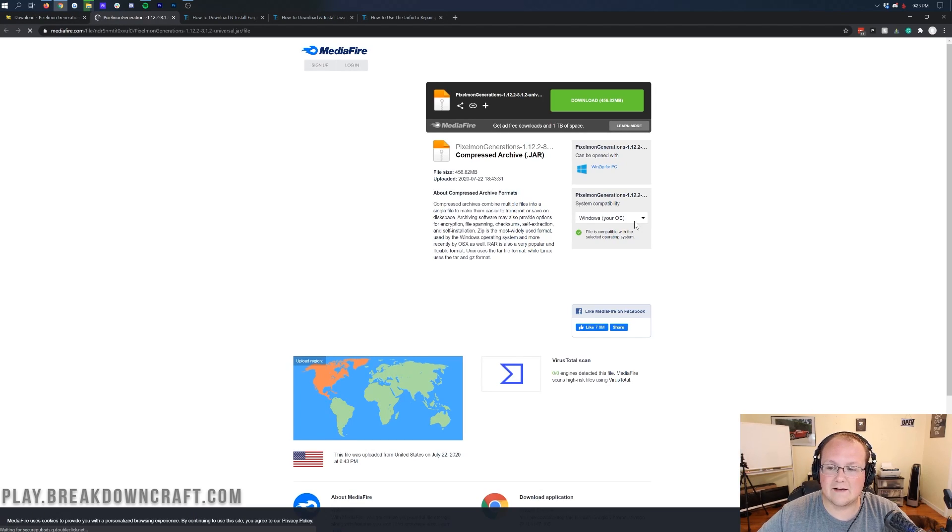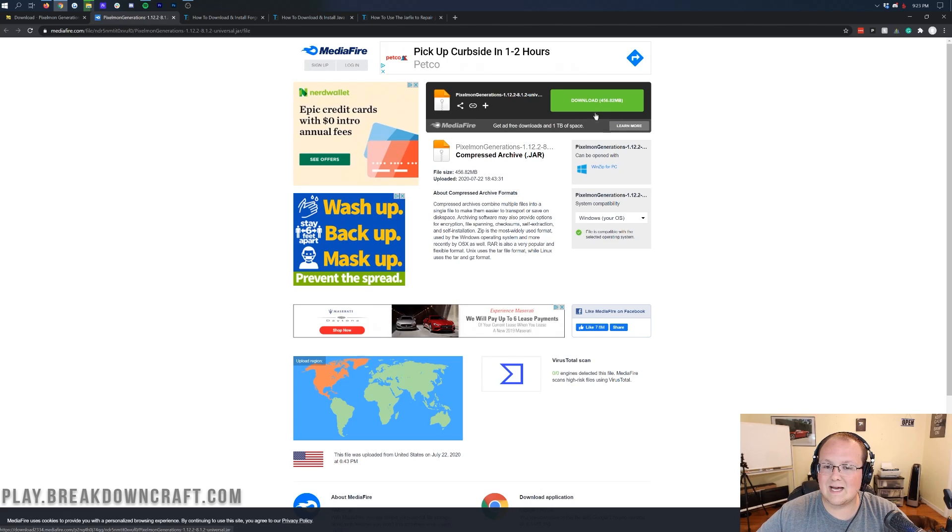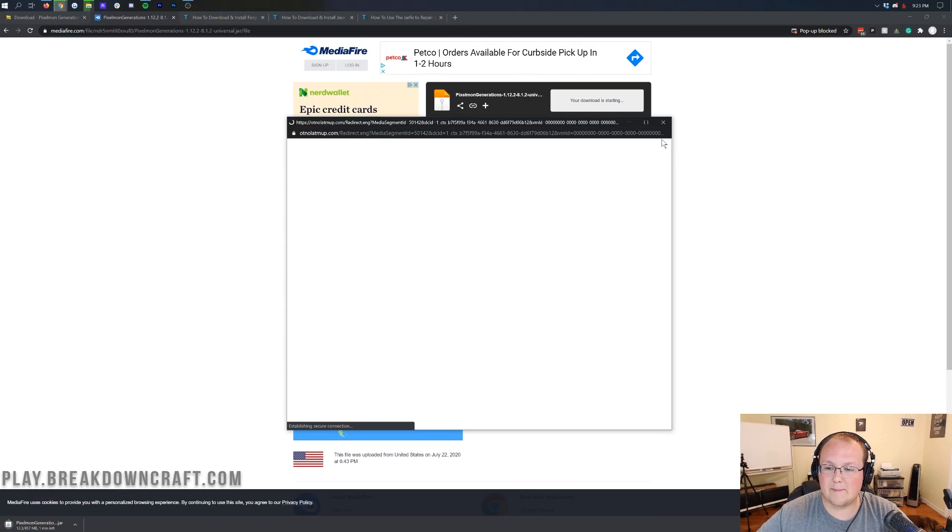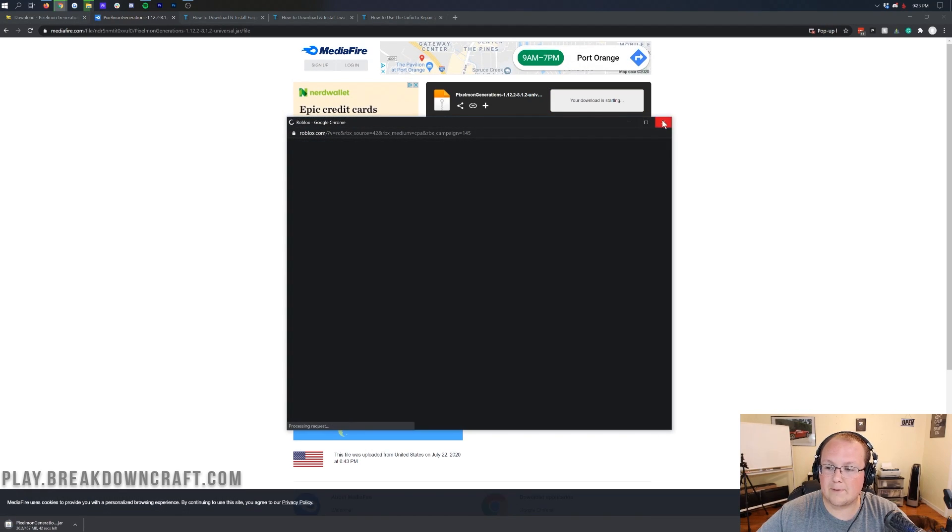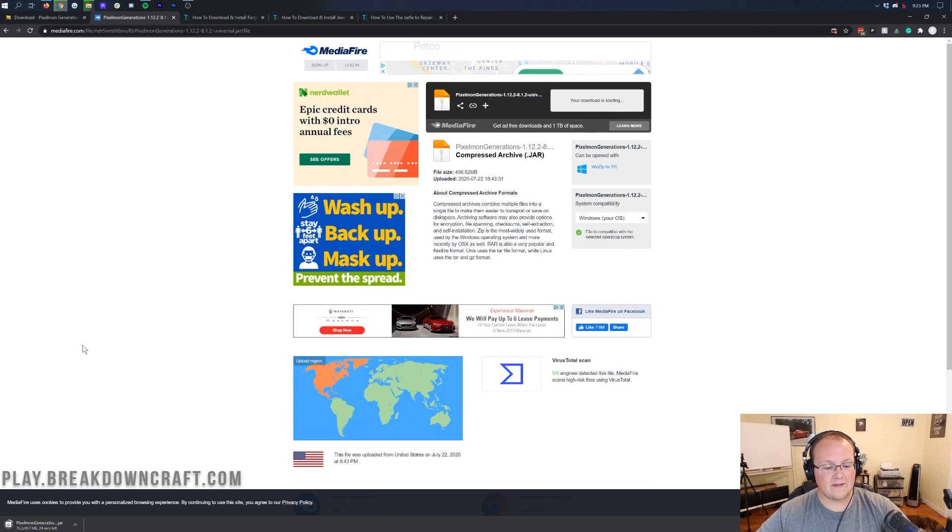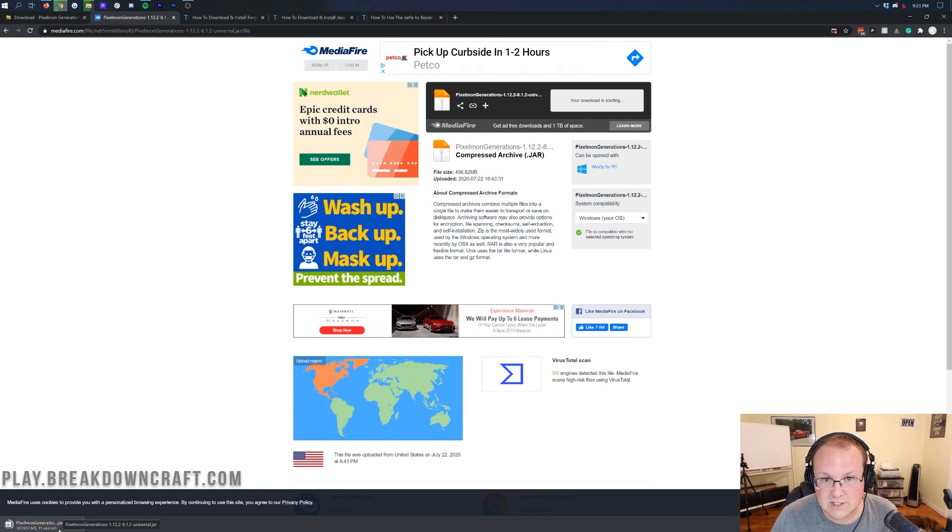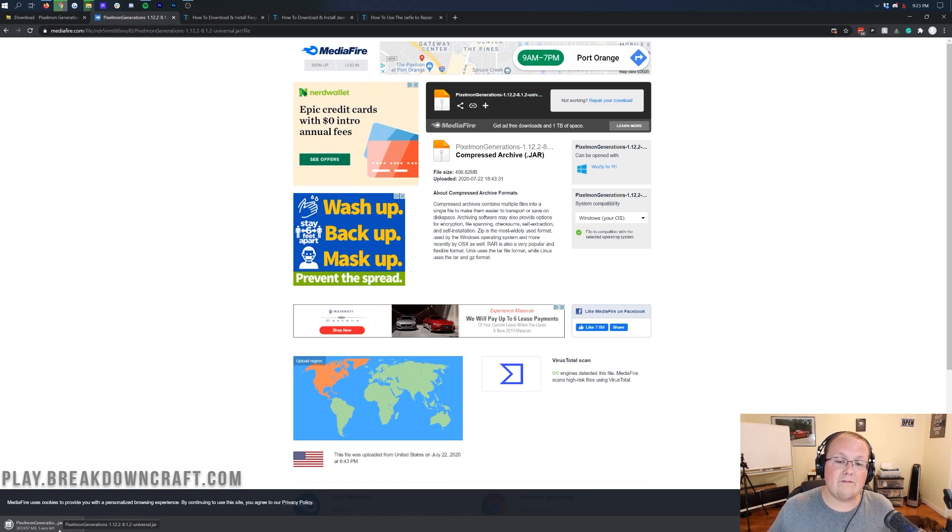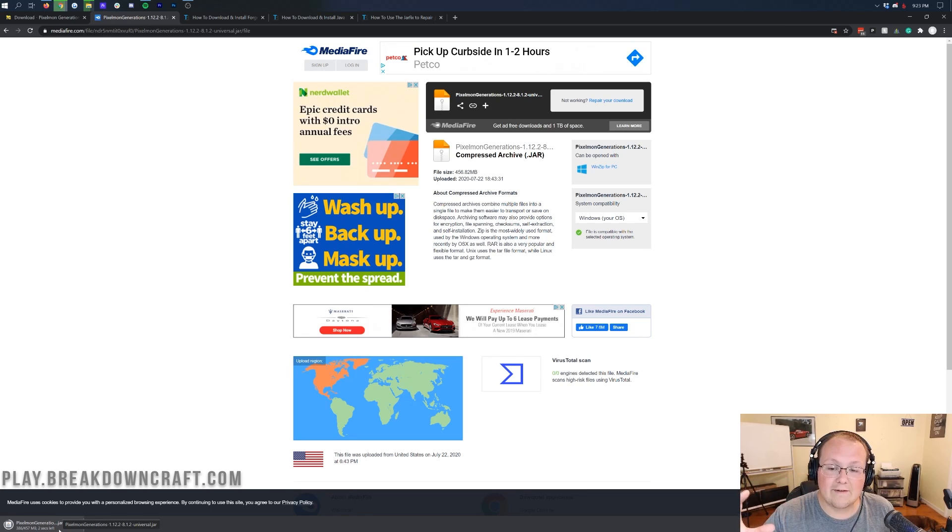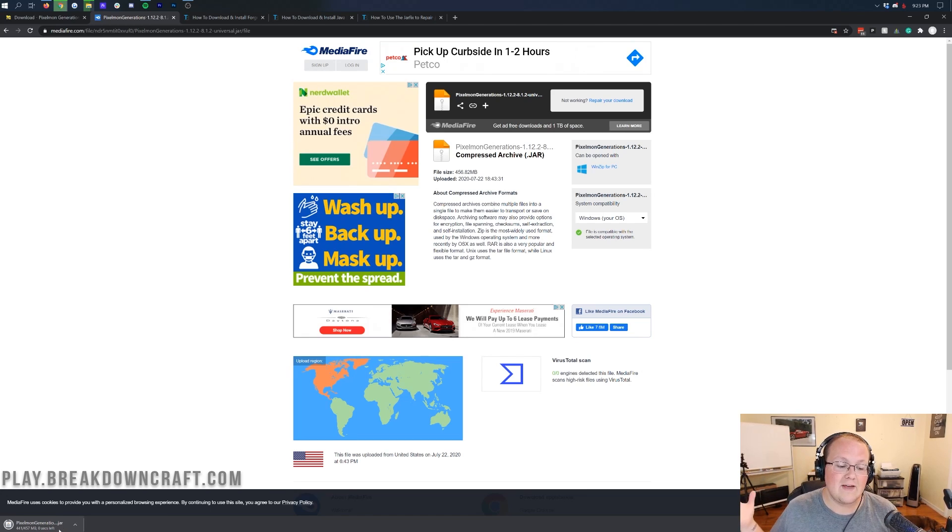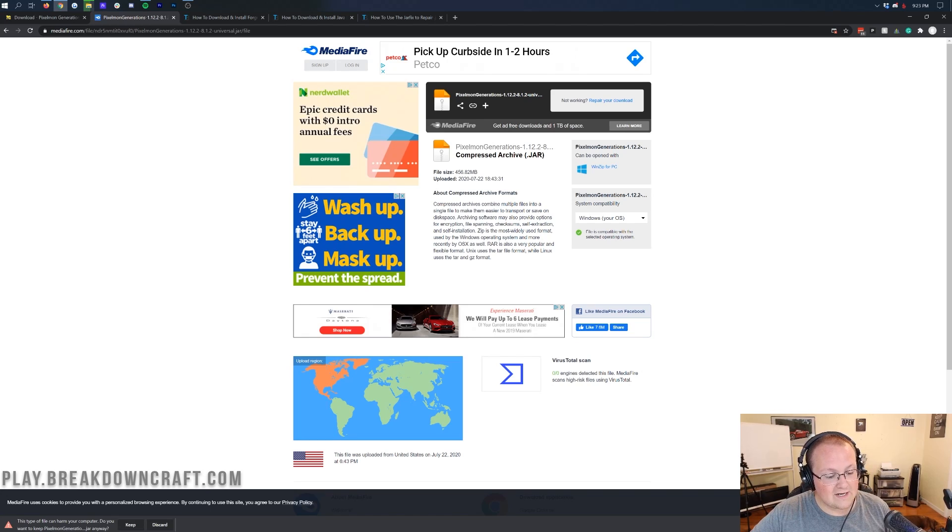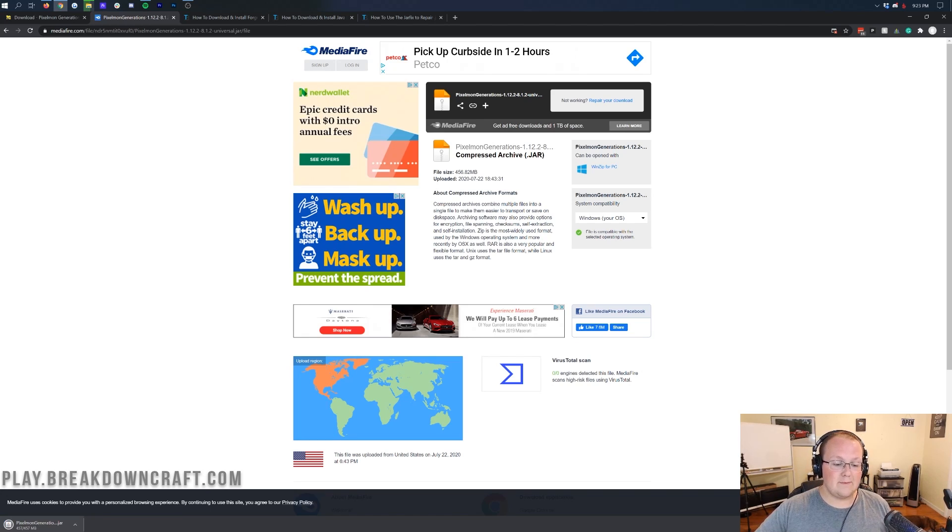That will then take us off to Mediafire, where we can go ahead and click on the green Download button here, and the download will begin automatically. If you do get a pop-up, just close out of it, no big deal. Now, the download will start in the bottom left, and as long as it says Pixelmon Generations, it is safe to keep the file. It's going to ask us if we want to keep the file here in a second. However, if you're on Mozilla Firefox, it'll pop up in the center of your screen. You'll need to save the file, and again, it's 100% safe to save, as long as it says Pixelmon Generations in the title. As you can see here, R6 Pixelmon Generation. Awesome. We can go ahead and click Keep here, meaning we can save the file. We're good to go.